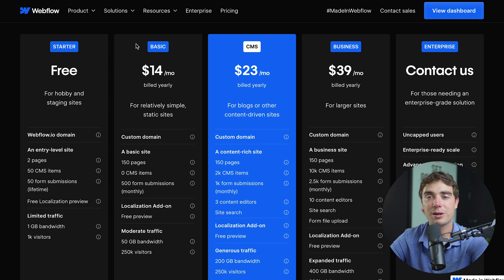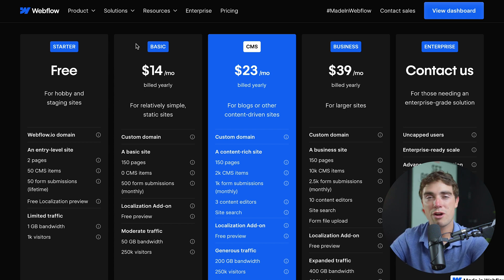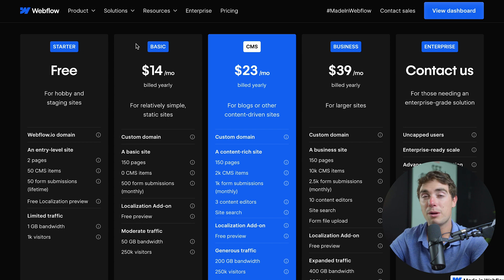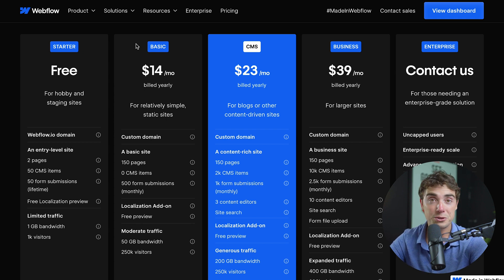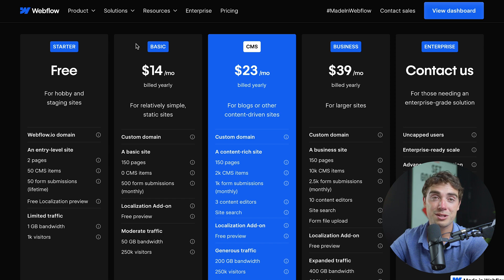Now, the biggest differences when it comes to these plans is pretty much the amount of traffic we can handle, the content that we can actually publish on the website, and different quantitative variables that are present within the website. Those could include CMS items, form submissions, or even editors for your website. And there you guys have it.